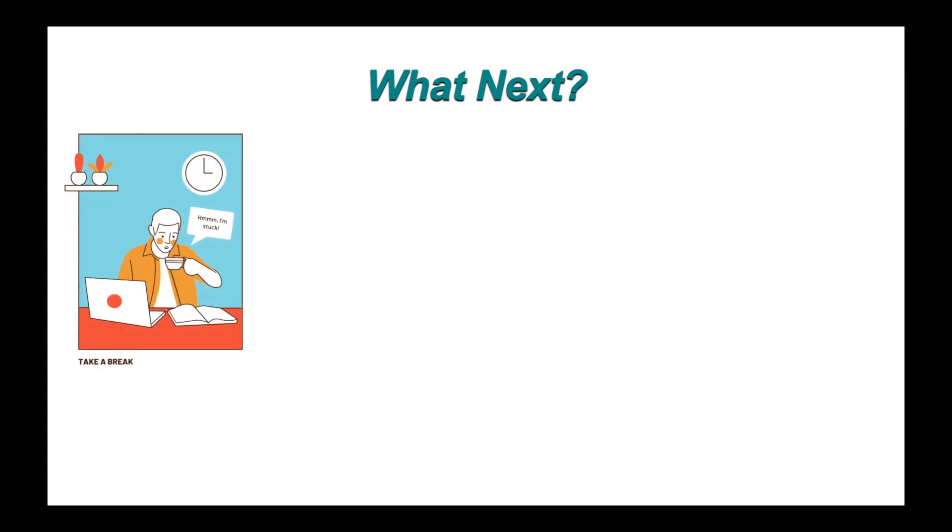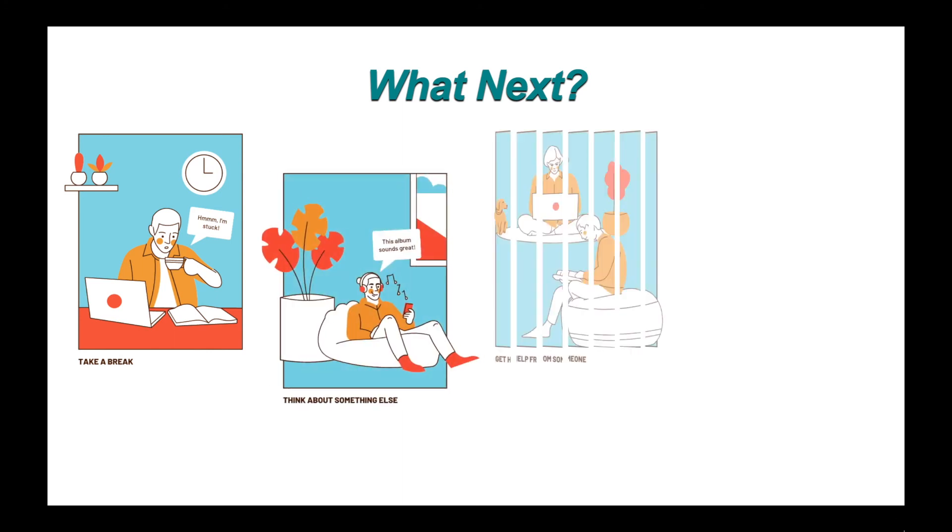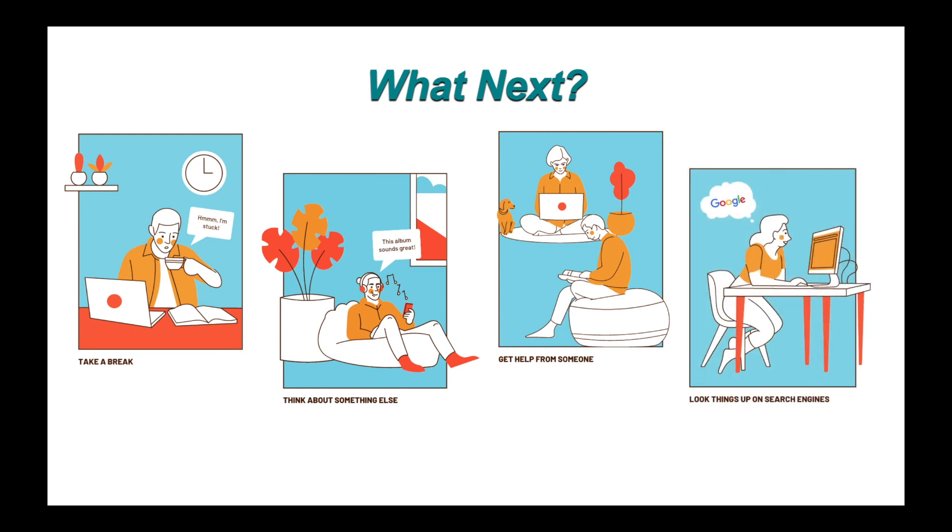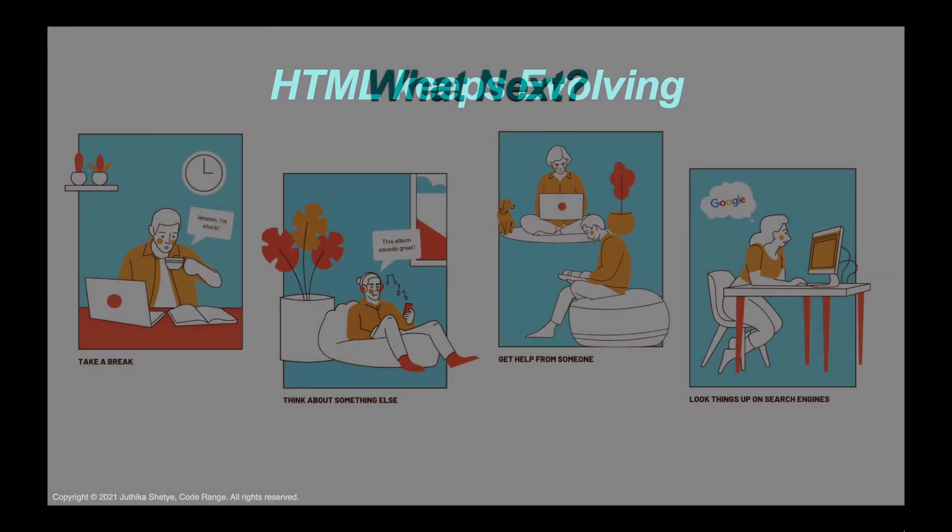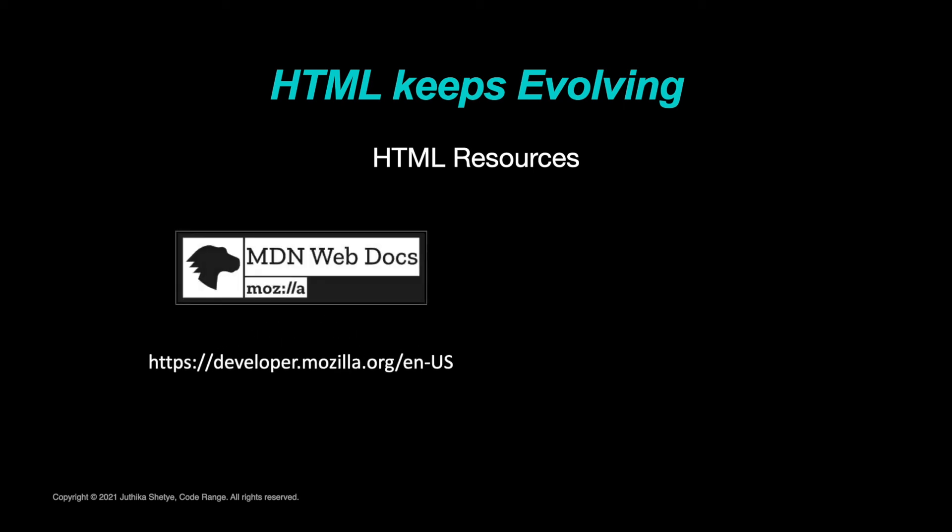If you ever run into a problem when you are coding, you should stop after say 20 minutes max and go take a break. Think about something else, go get help from someone. And you really need to learn to look things up on your own. Because there's so much more to know about HTML. Especially as the language slowly continues to evolve. And there are many great resources out there for finding out more about HTML.